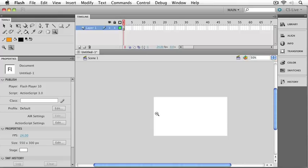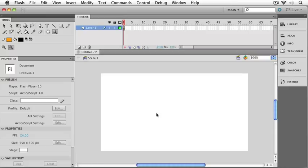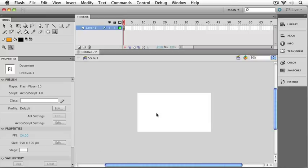You can also use some quick keyboard shortcuts. I'll use these a lot, so I might as well go over them now. On the Mac it would be command plus, and on the PC, control plus. That will give you a zoom in. And a corresponding command minus on the Mac, or control minus on the PC, will get you a zoom out.